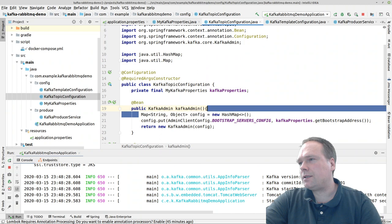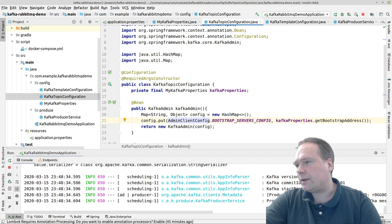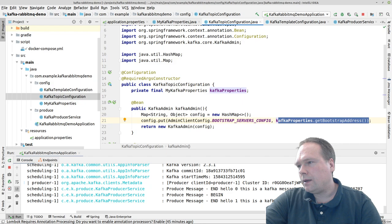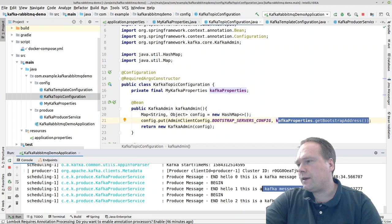Let us try again and see what happens. Sometimes I actually give it the wrong type. And right now we can see — this is a huge success! We are actually producing a message right here: begin, end, hello one — and you can see that every 10 seconds we are actually sending this message to Kafka.